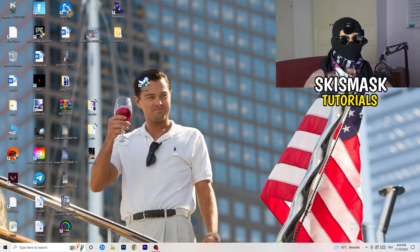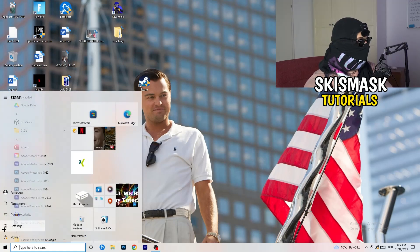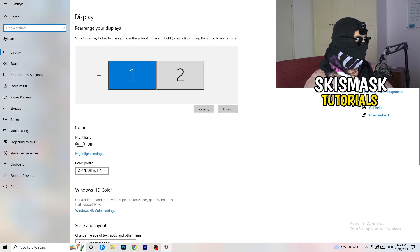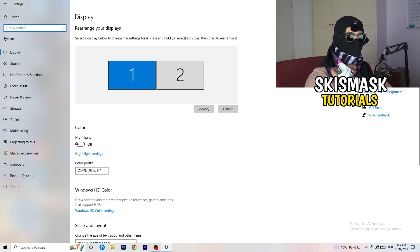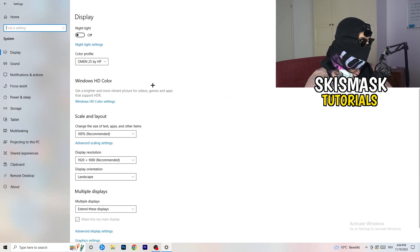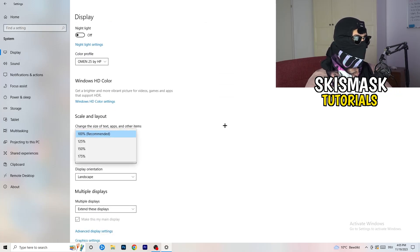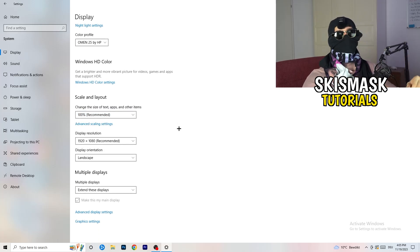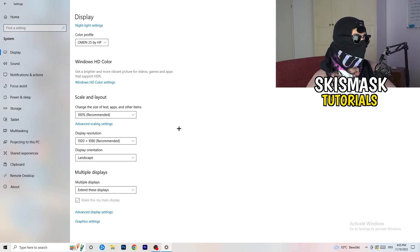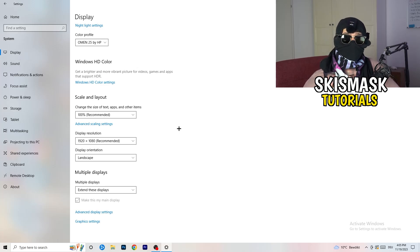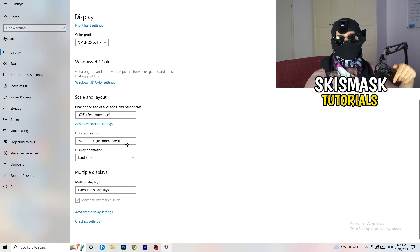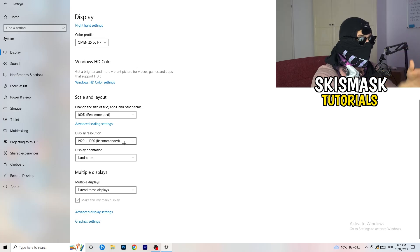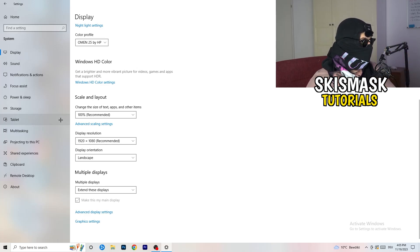Close Task Manager and open Settings again. Go to System and identify your main monitor — the one you play games on. Scroll down to Scale and Layout. Set the size of text and apps to 100% as recommended. The display resolution is really important: it must match your in-game resolution. If you're running 1920x1080 in-game, set your monitor resolution to match, or vice versa.